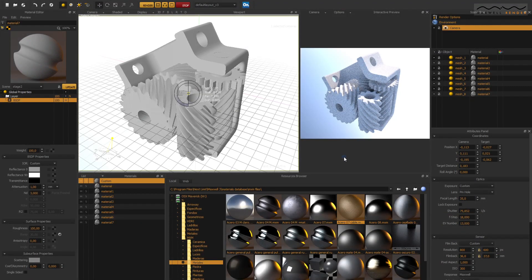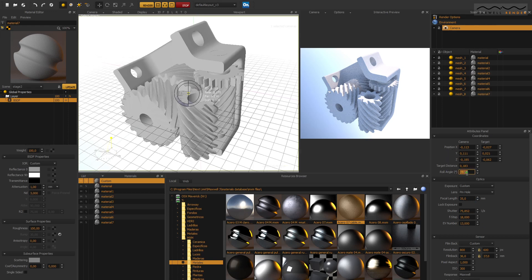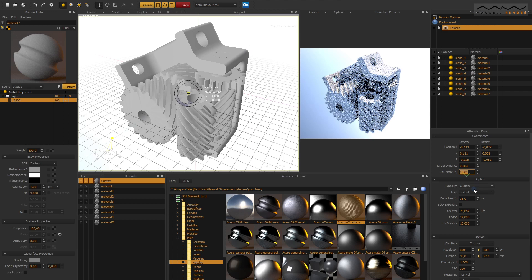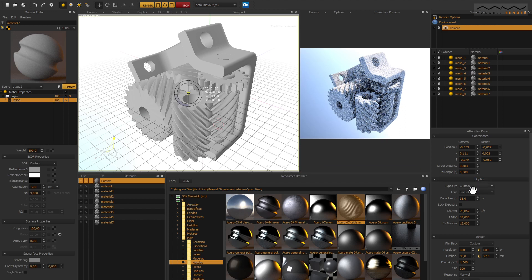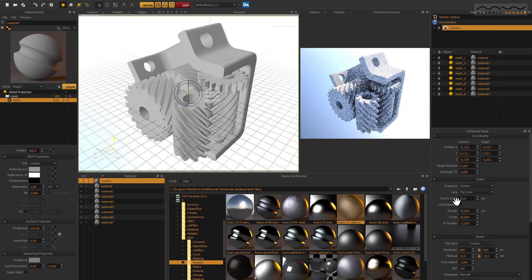The Maxwell render camera is based on a real physical camera model, and so all the settings are the same as you'd usually find on a standard SLR camera, like shutter speed, depth of field, ISO, and so on. So it's really easy to use! Let's add a camera and switch to the camera viewport. Now we have full control over the final image from the camera, just like taking a photo!